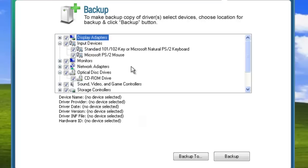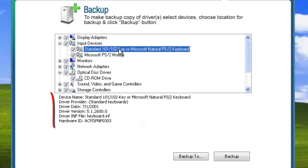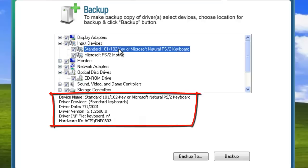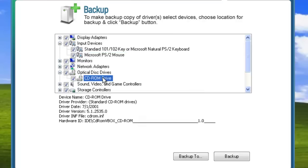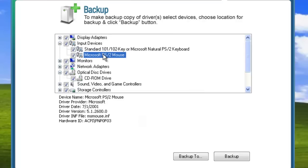If you want to find out information about a given driver, highlight it and SlimDrivers will display an information brief at the bottom. This gives you a way to be informed about the internal makeup of your computer's device profile.